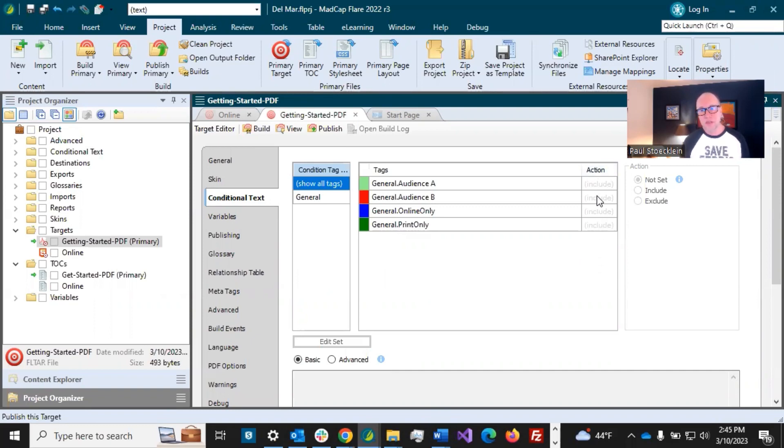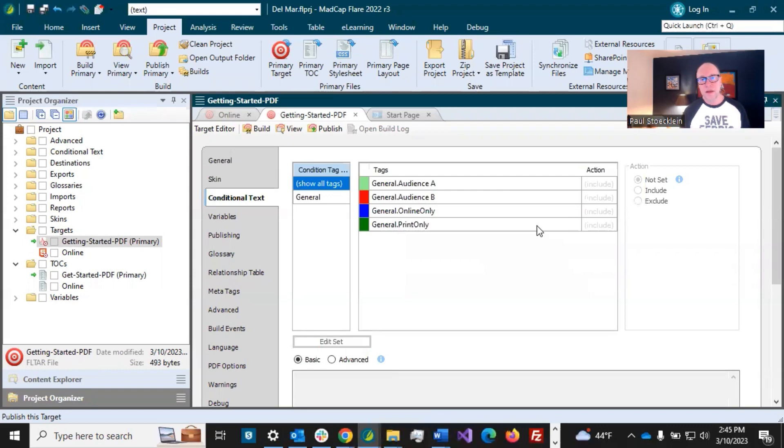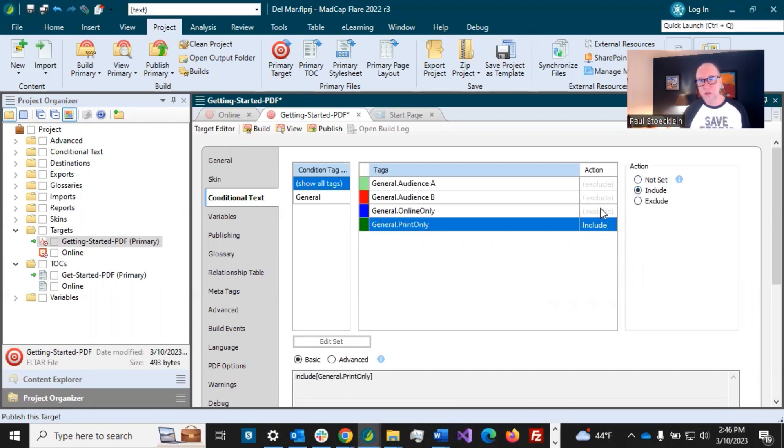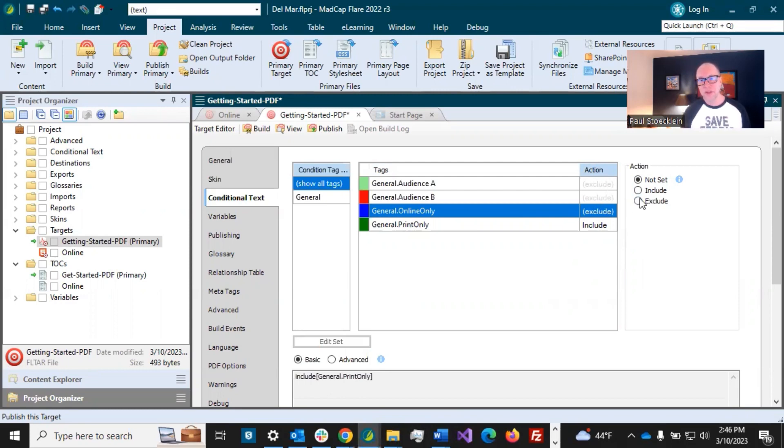By default, it includes things and you can tell when it's not set that it's just going to do that. Now we want the print only to be included for our PDF. And now notice as soon as I selected that, everything else turned to exclude. Now I'm going to select the online only, and I can select that to exclude if I want to make it explicit because this can switch depending on what settings you do in here. So if I click exclude, now these changed back to include.